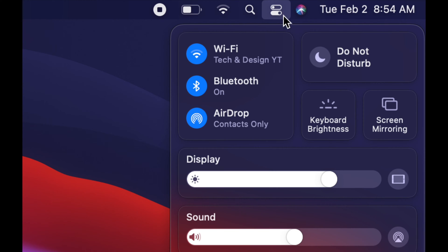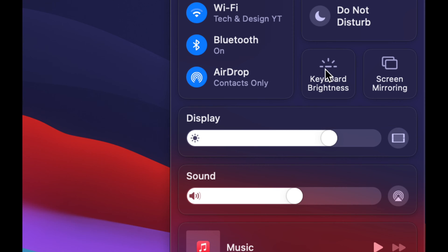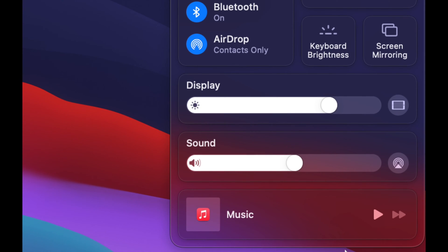Getting back to the Control Center, you'll see Wi-Fi, Bluetooth, and AirDrop. AirDrop is pretty cool — it works really well if you have iPhones or iPads, and you can transfer stuff between your Mac and your iPhone using it. We also have keyboard brightness, display brightness, and sound up here.